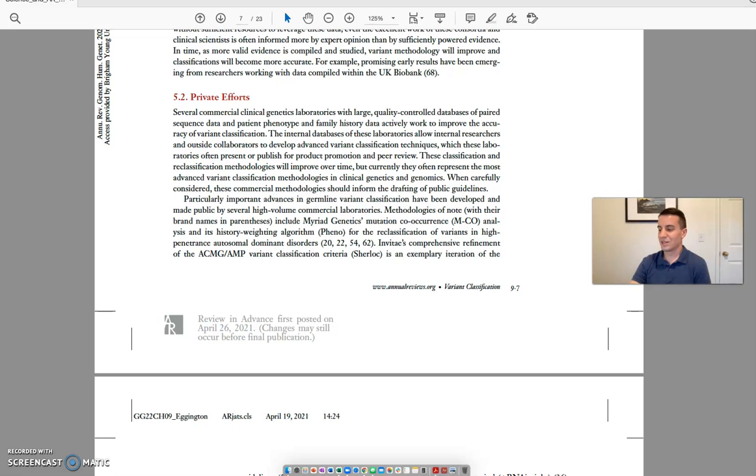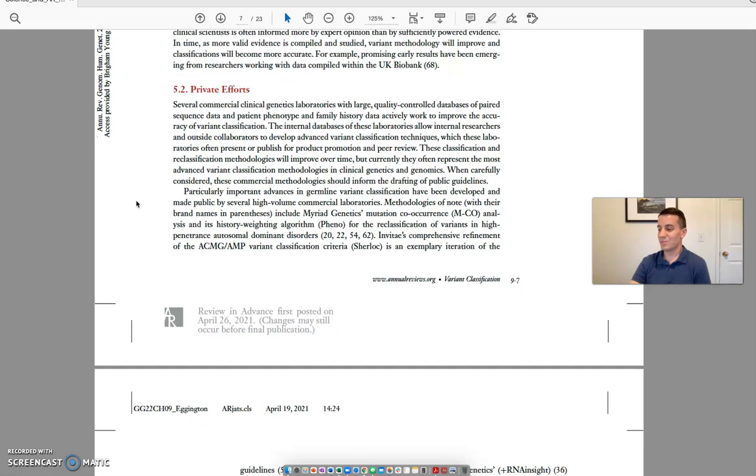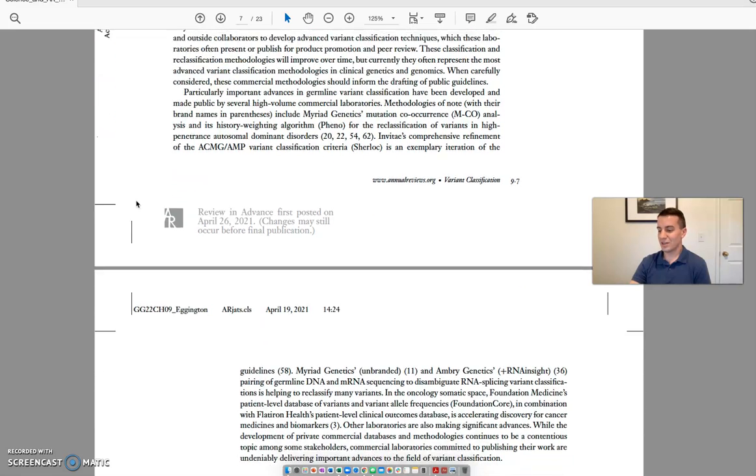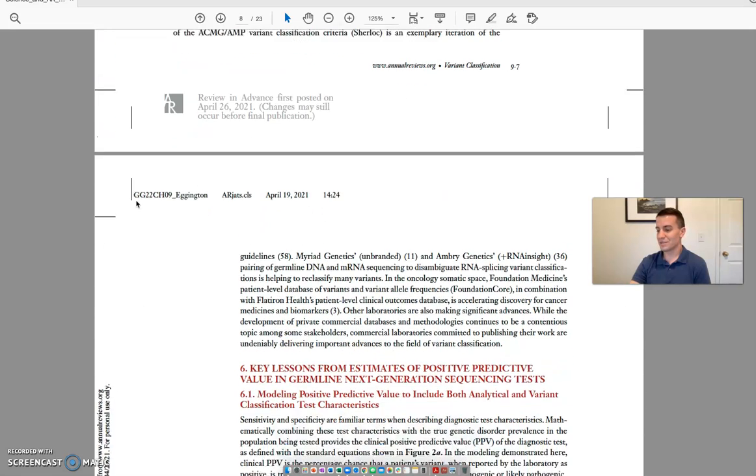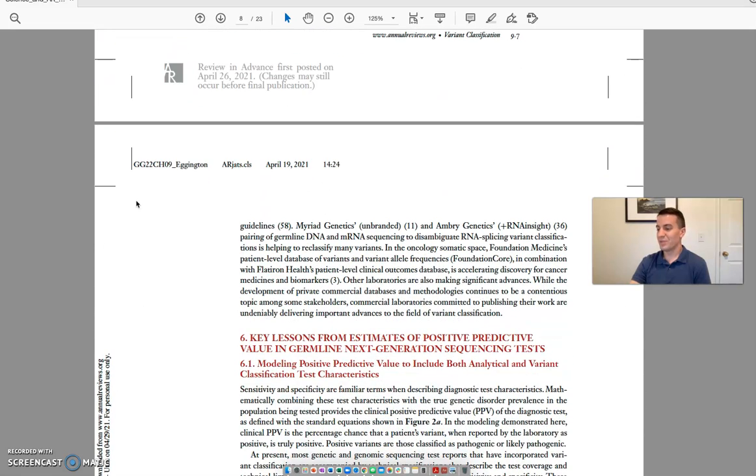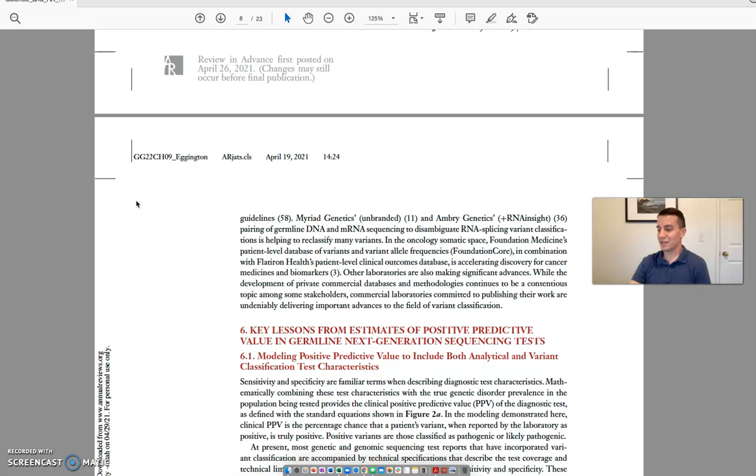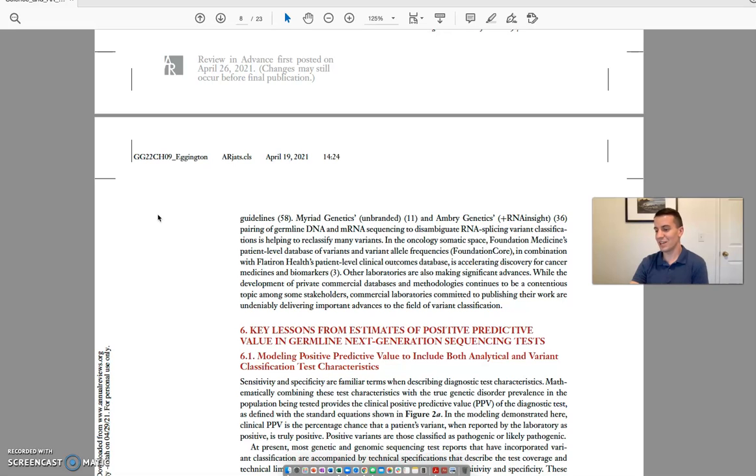is an exemplary iteration of the guidelines. HEMERIA Genetics and AMBRID Genetics RNA Insight pairing of germline DNA and mRNA sequencing to disambiguate RNA splicing variant classification is helping to reclassify many variants.